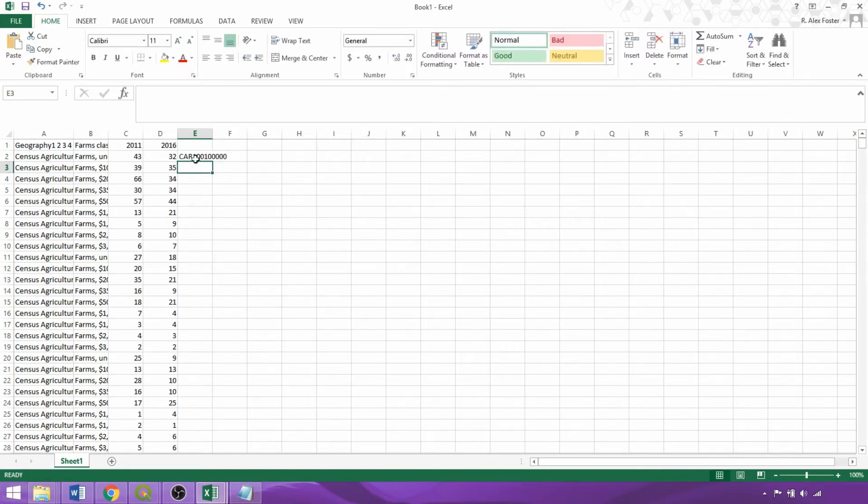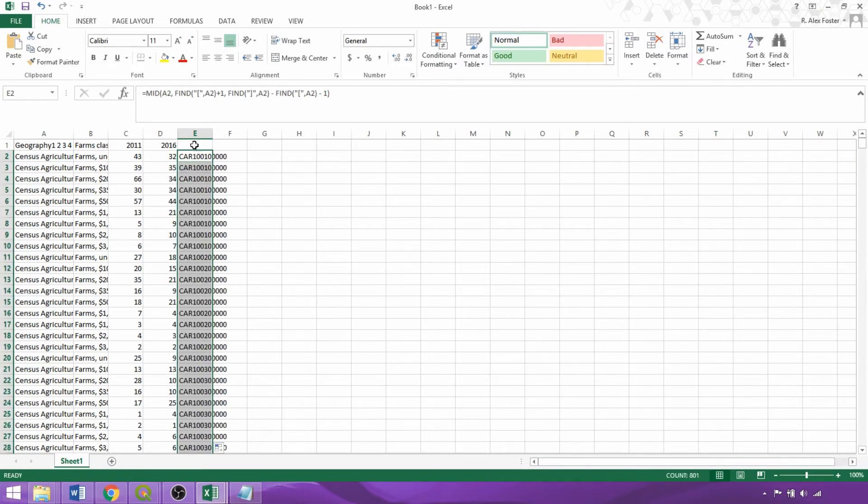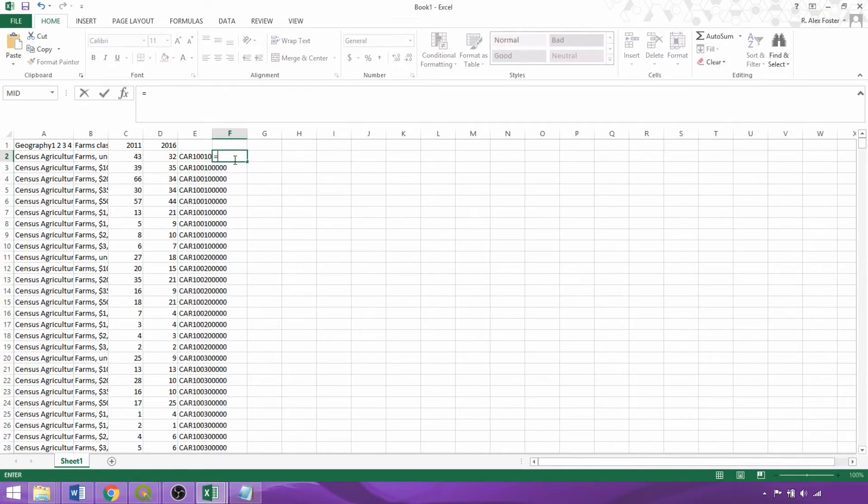So after pasting the formula, we can use the tab in the bottom right corner of the cell to apply the formula for the entire column.